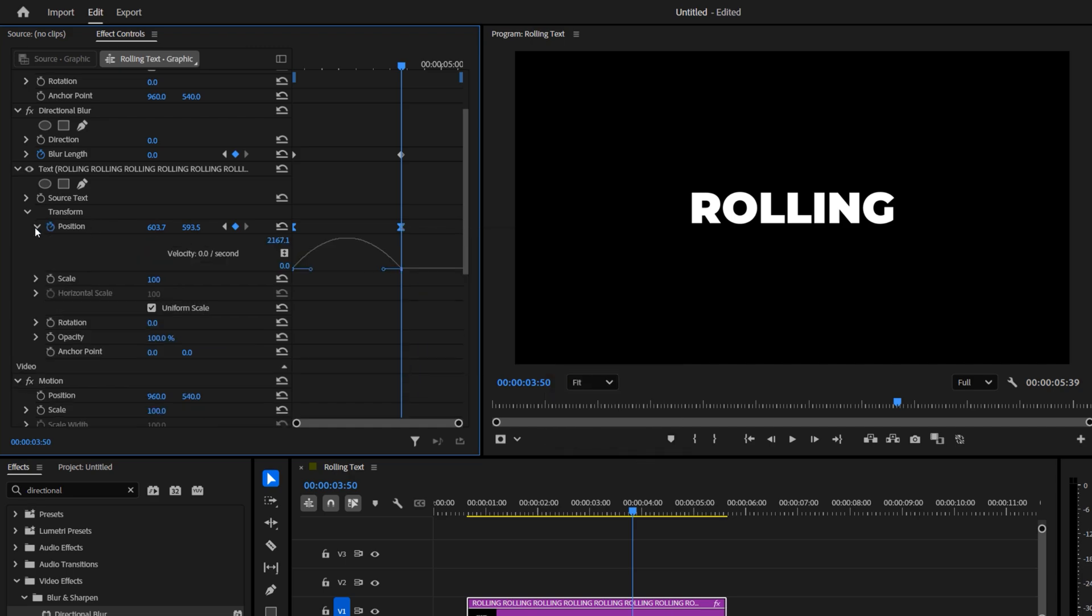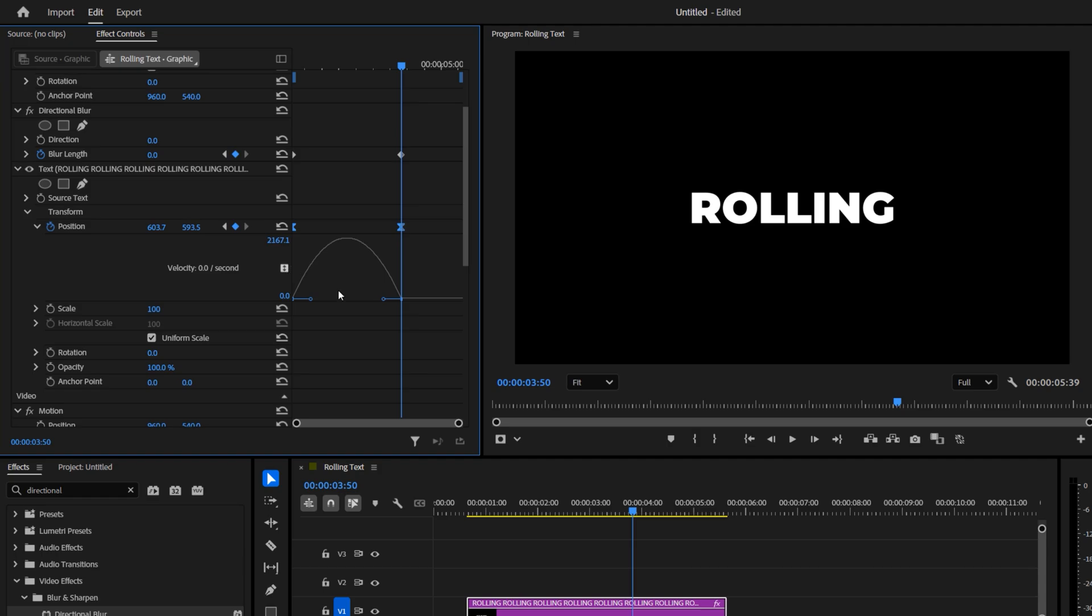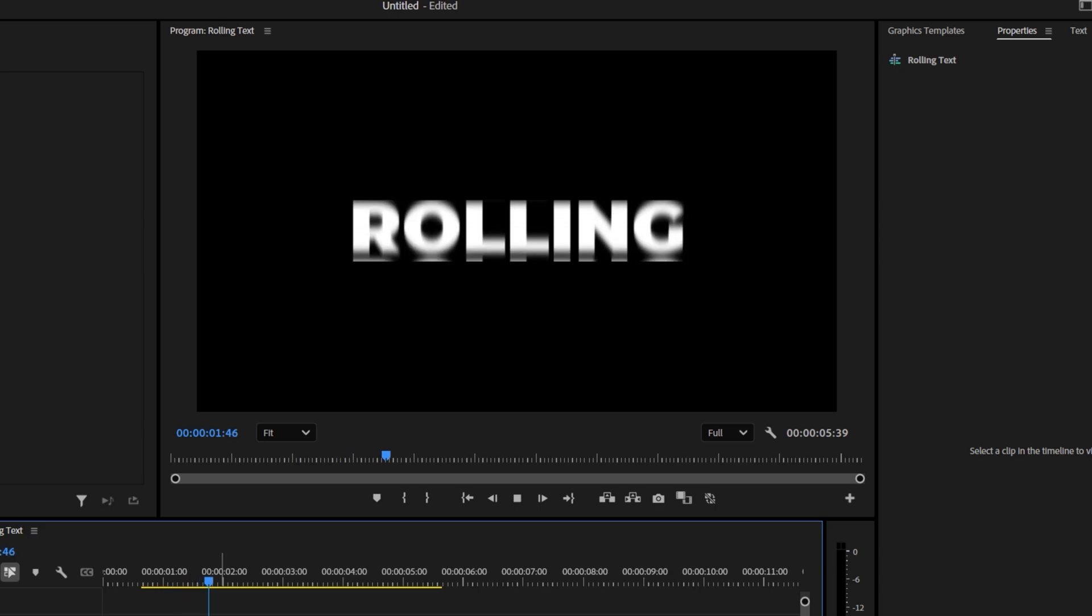Expand the arrow next to Position. Then expand the Graph view. Grab the second blue handle and drag it all the way to the left. Your graph should now have this shape. And that's it.